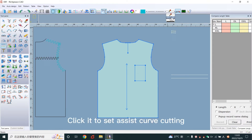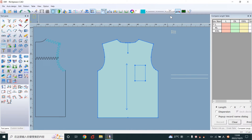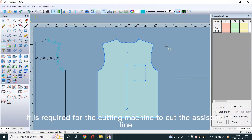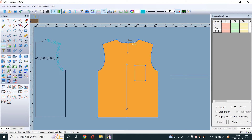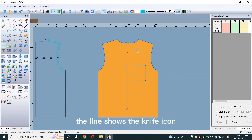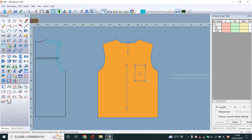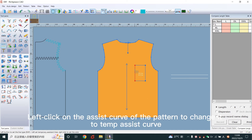Click it to set assist curve cutting. It is required for the cutting machine to cut the assistant line. Left click on the line — the line shows the knife icon. Hold down Shift and left click on the assist curve of the pattern to change it to a temp assist curve.